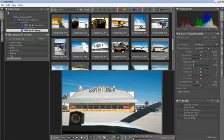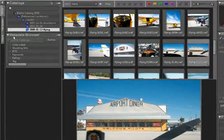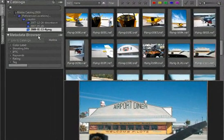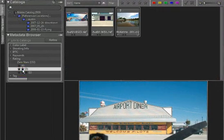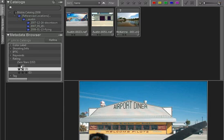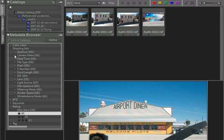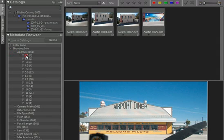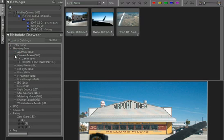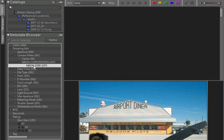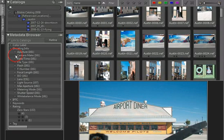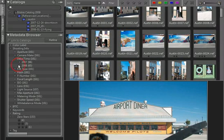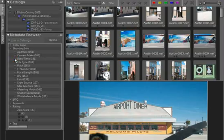Some of the added features you get, once you have imported and made a catalog, is access to the metadata browser. This allows you to find all your images by rating, or by shooting info, like what aperture you shot at, or what camera you used, or what date and time, or any of the other EXIF metadata that we extract from the images that you import.